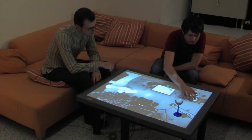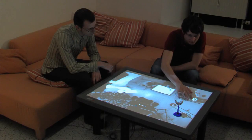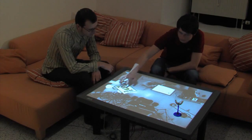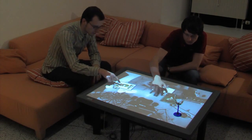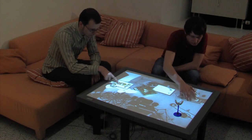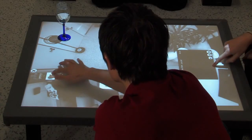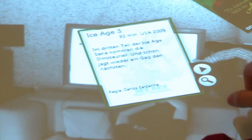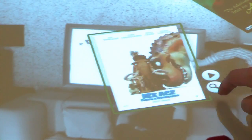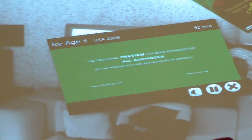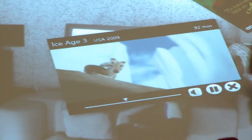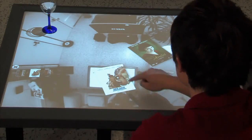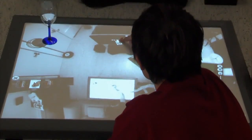Today, movies are often stored on media servers. By tapping on the image of the DVD collection, movies stored on the media server can be accessed. Covers can be moved around the whole screen. Users can also read more about the film and watch a preview of the movie directly on the table. Movies can be watched by simply dragging a cover onto the video image of the TV.